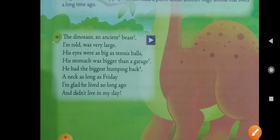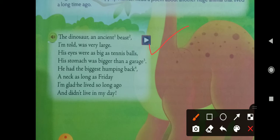Let's read the poem. 'The Dinosaur — an ancient beast, I am told, was very large. His eyes were as big as tennis balls, his stomach was bigger than a garage. He had the biggest humping back, a neck as long as...'